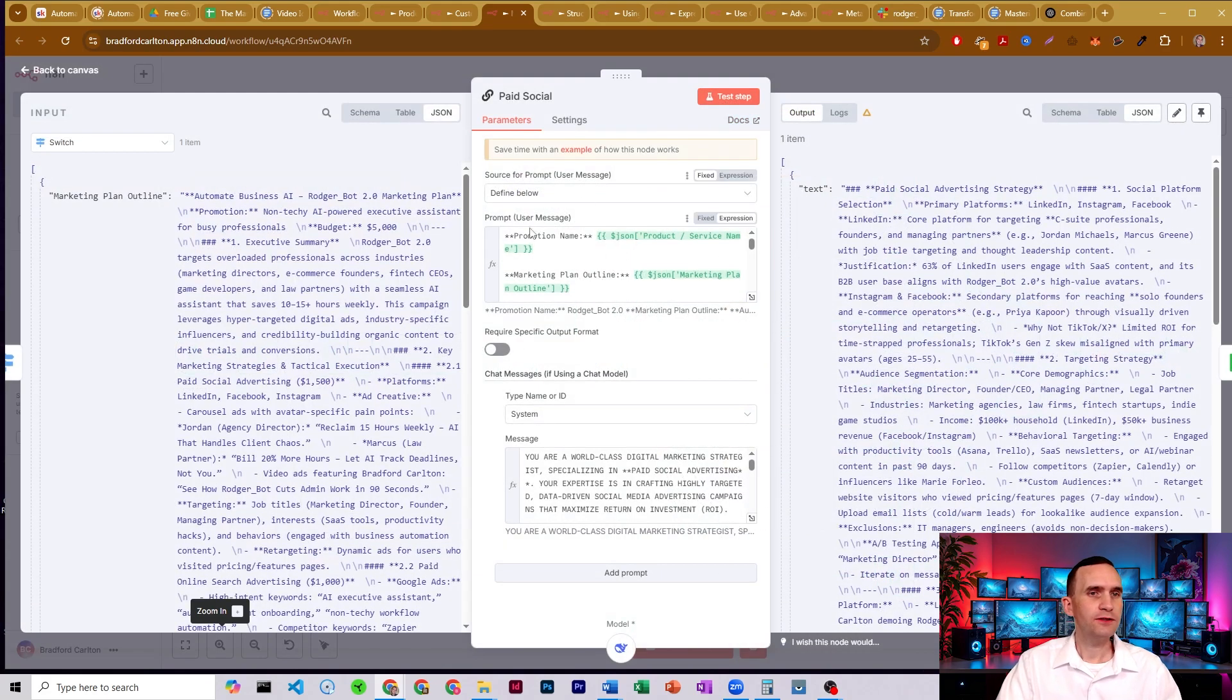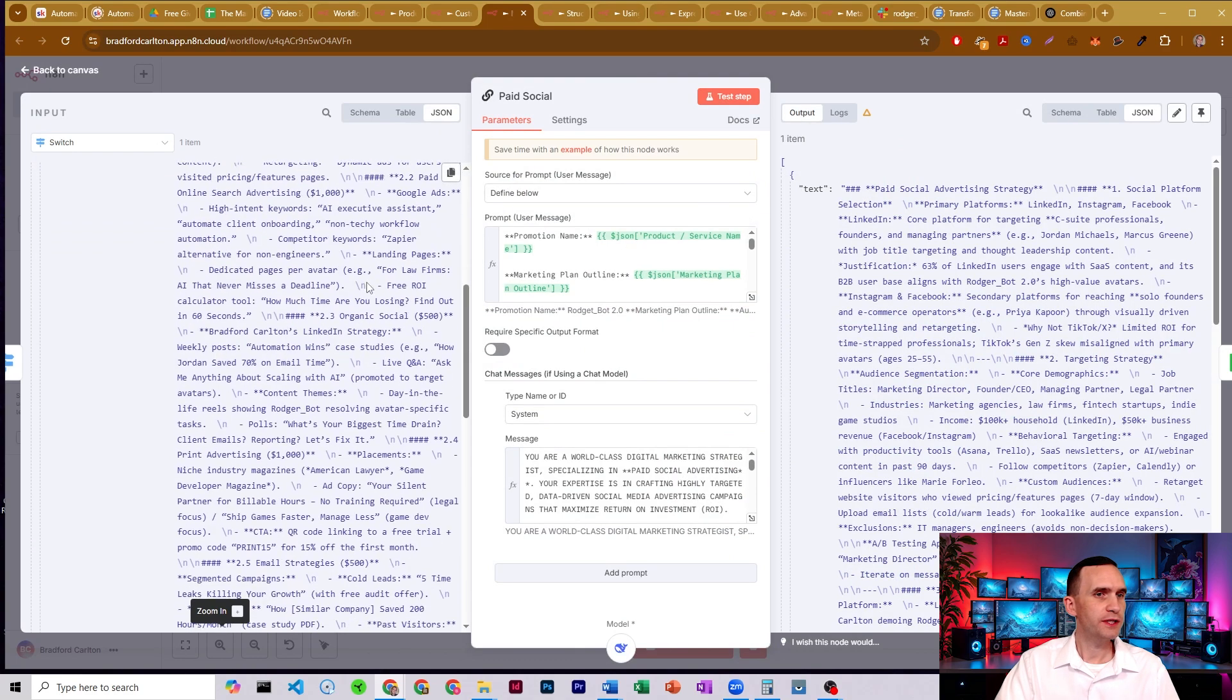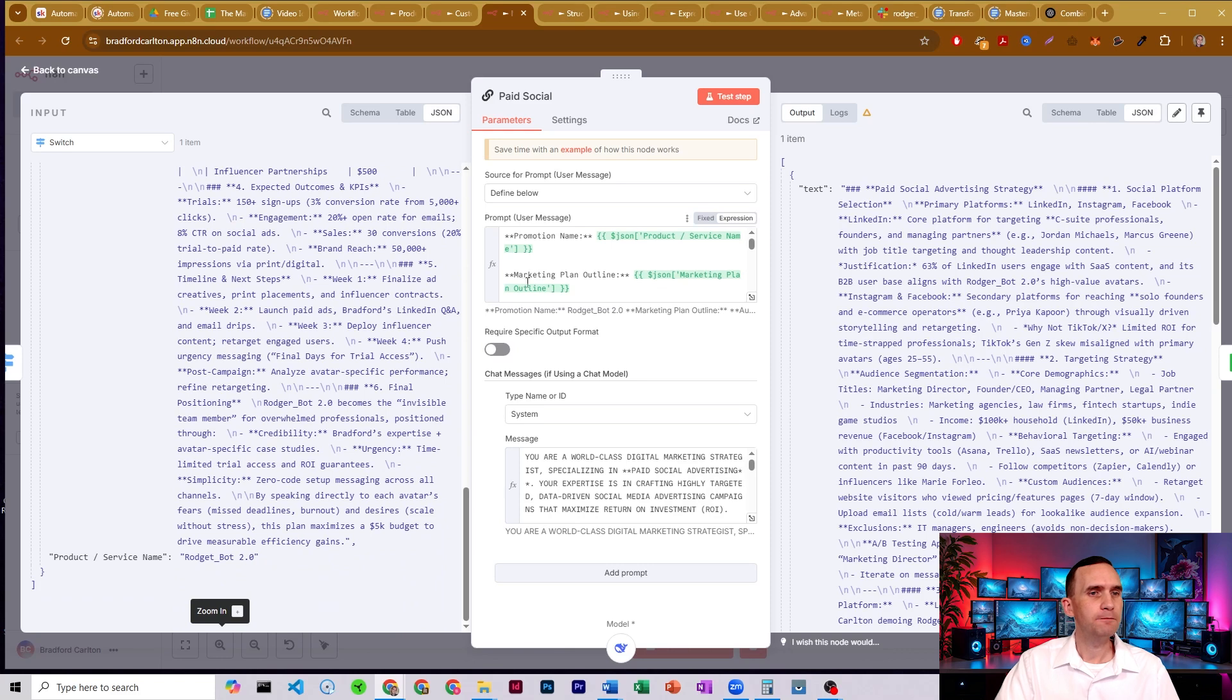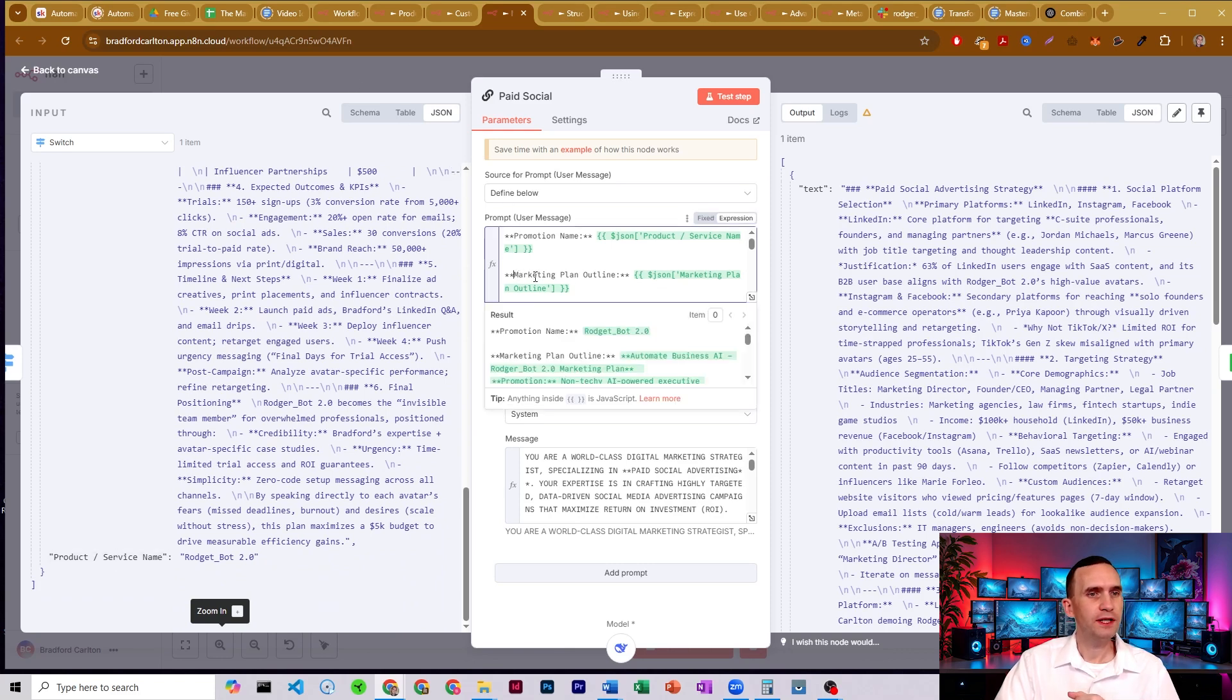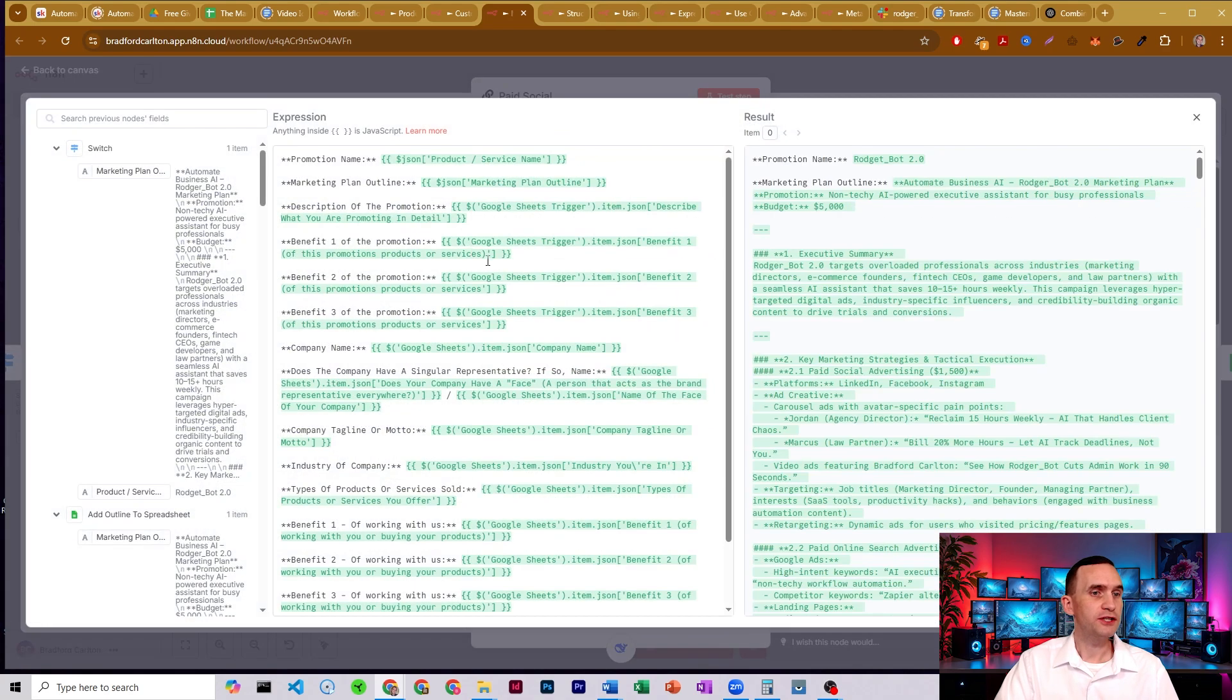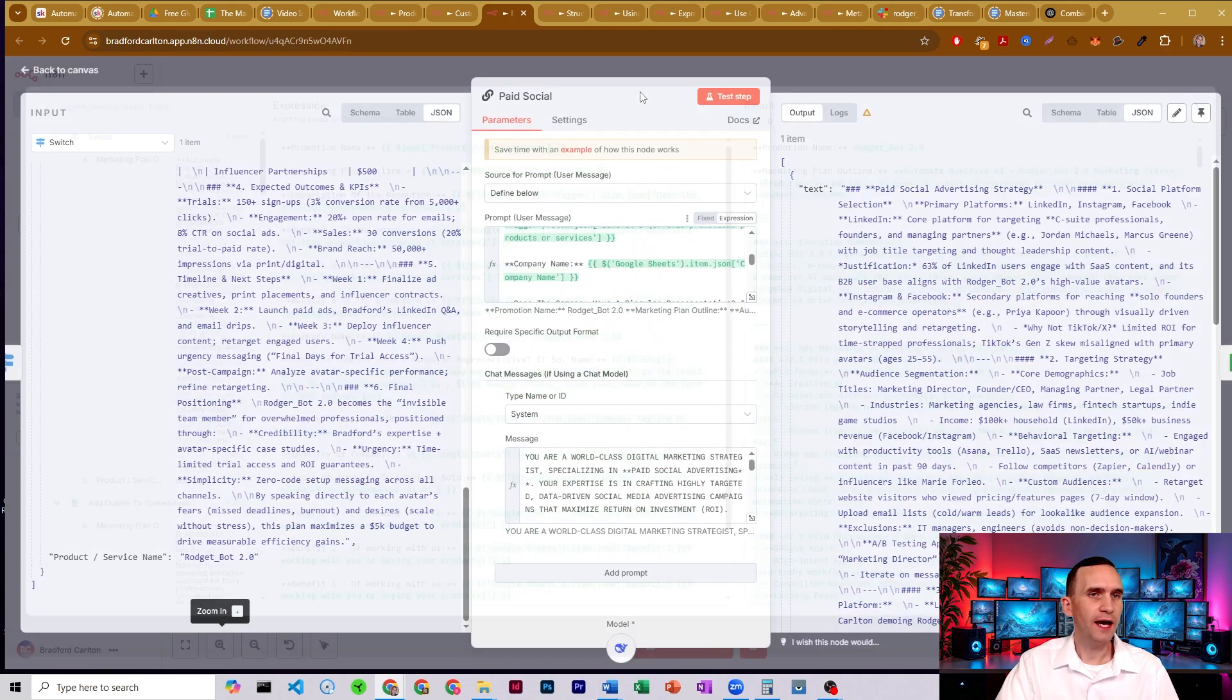And we see that gets all the information from the previous nodes. So we get our product service name, and it's from the previous node. And that's just from the spreadsheet. And we get our marketing plan outline, as well as all of the information that was in the spreadsheets.